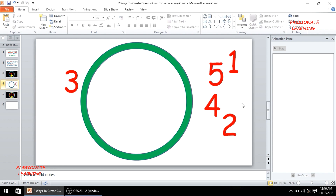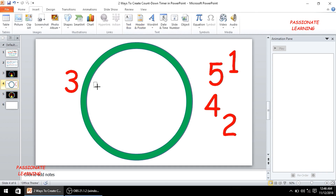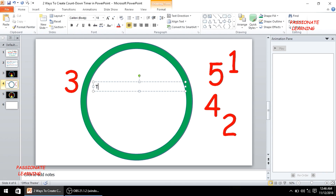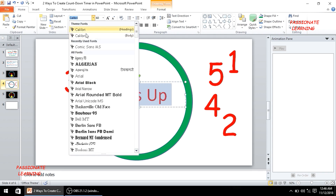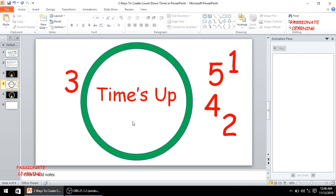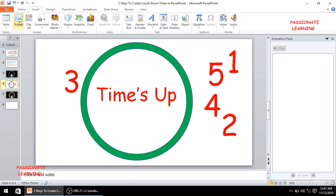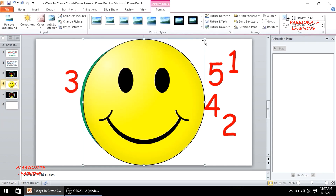Now in the end I need to add some text also. So let me insert a text box and write 'times up', then do some formatting and change the font to Comic Sans. As an optional measure I can also add a picture in this animation, so let me insert a picture.